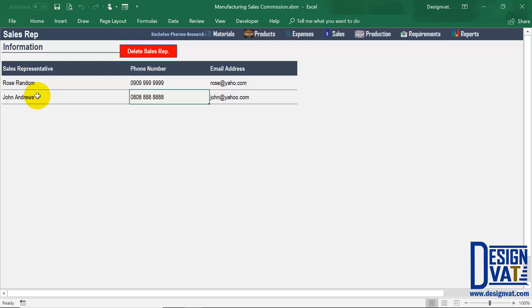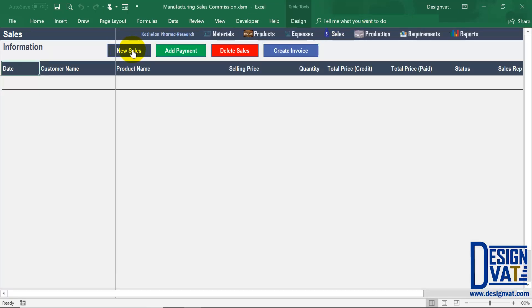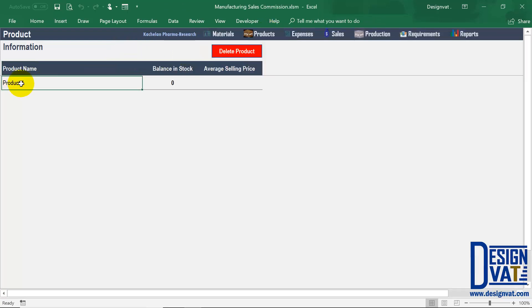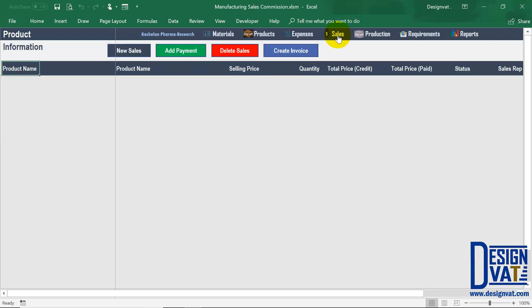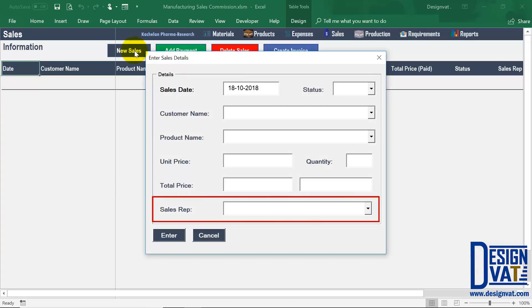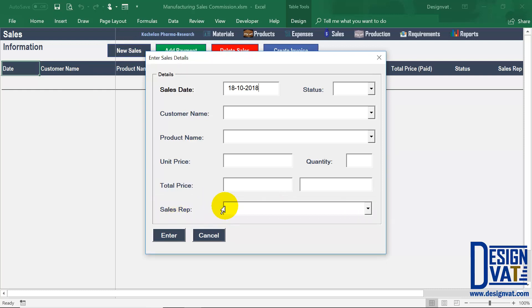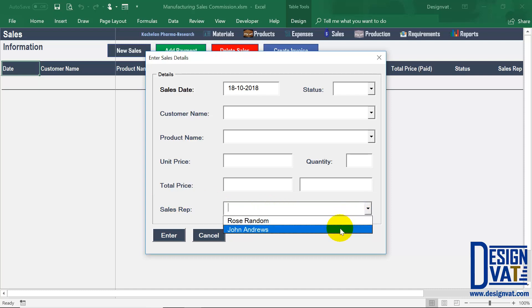Now the second feature is with regards to modifying the sales section so that you can link a sales rep to each transaction. To do that, I go to the sales section and click on the new sales button. Before I do that, let me just show that I've added a generic product — product one — to be used in this demonstration. Going to the sales section and clicking on new sales, you notice that at the bottom of the data entry field, we've added a new field titled sales rep. This is the second feature — it enables you to link a sales rep to each transaction.